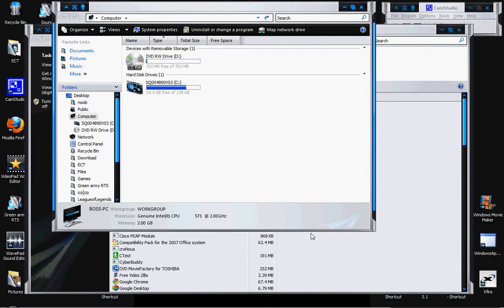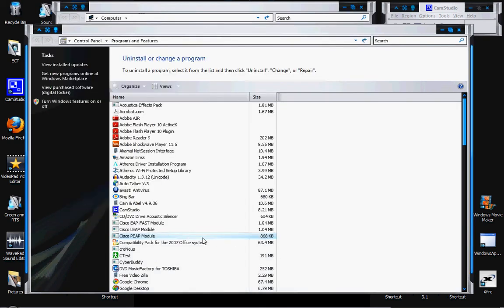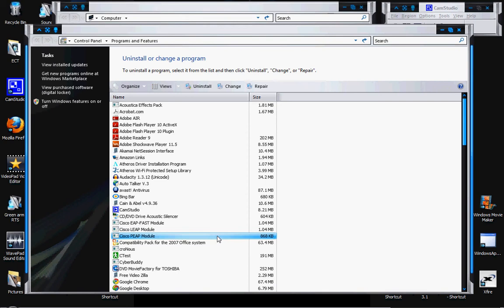And kilobytes, which is KB — you'll see right here — kilobytes are the smallest ones. Kilobytes are very simple, very quick and easy. In fact, right there it says 868 kilobytes. If you were to download that, it would take less than 30 seconds. Kilobytes are the smallest bytes out there.